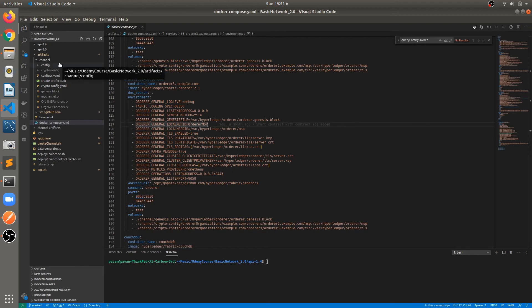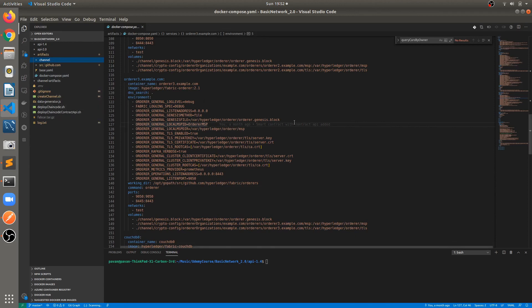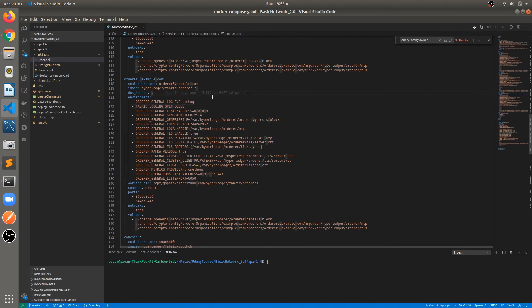In this way we can add additional orderers to our network. Once we create the crypto material, genesis block, and channel.transaction block, we can start the network by running the docker-compose file first, then creating the channel, and later deploying the chaincode. These are the three commands required for creating the network with multiple orderers. If you are facing any issue while adding multiple orderers, just let me know in the comment section — you can also take this as an assignment.